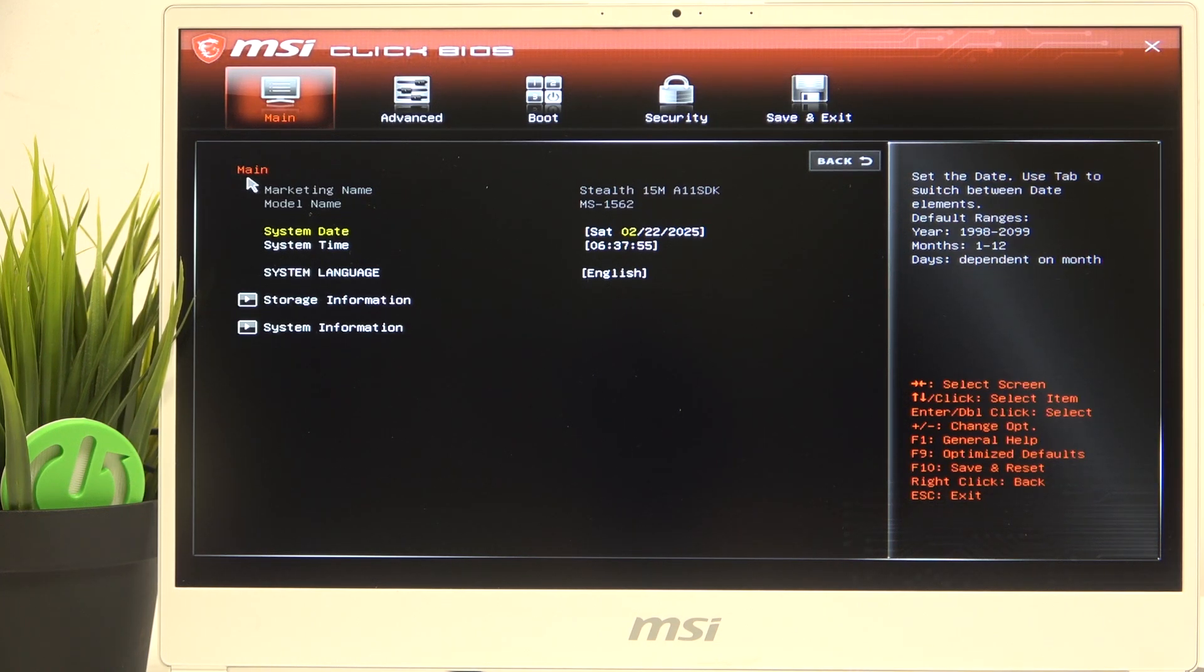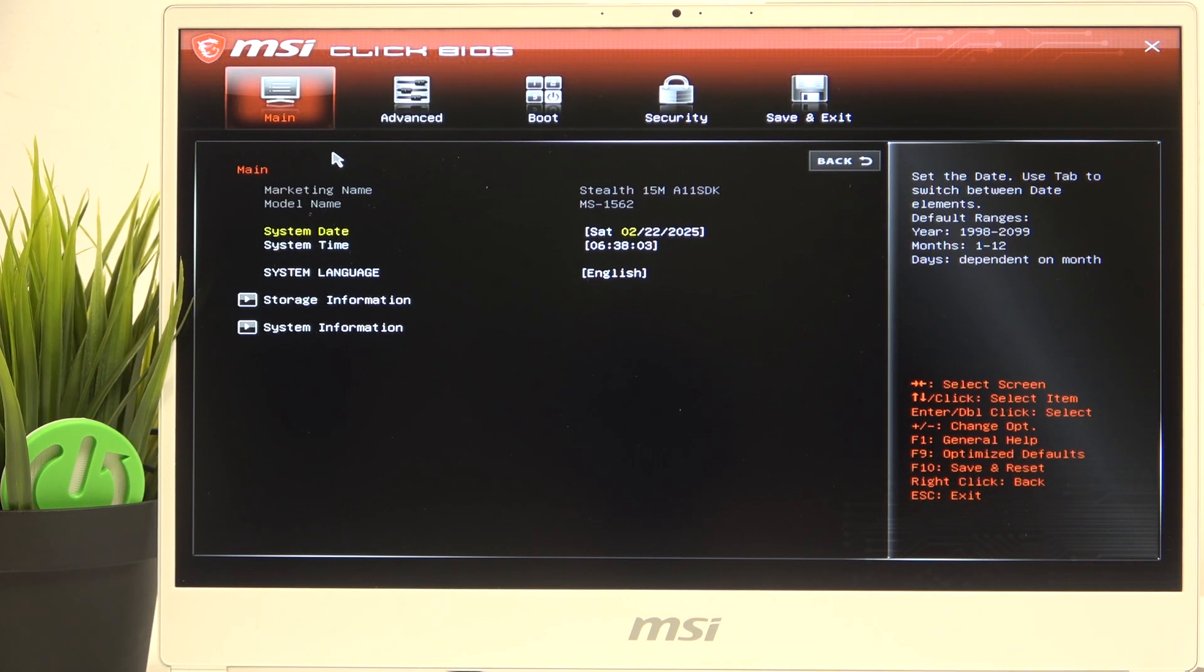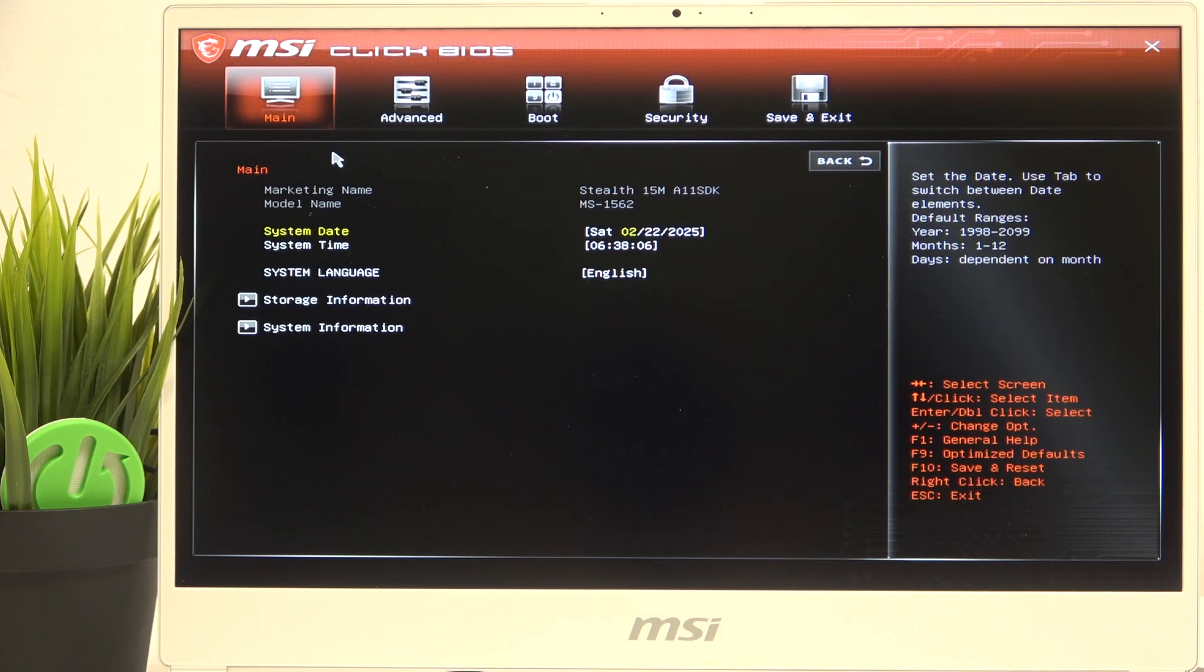Once that's done, you can see the system date and system time in the main tab. Now you can just point on any of those. If I'm pointing on the date, you can see first I'm pointing on the month.